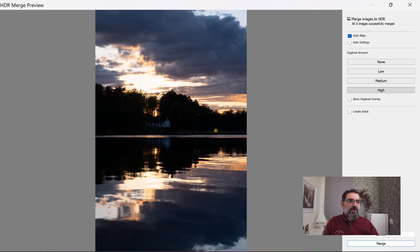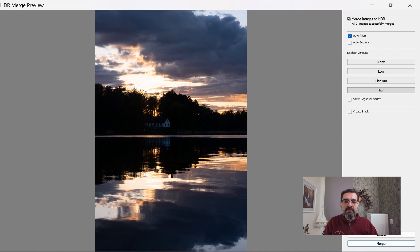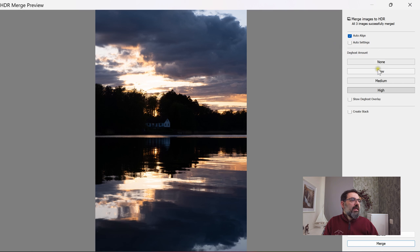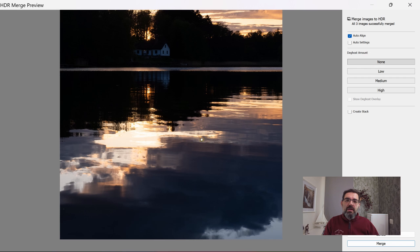Lightroom generated the preview. We have a few options: Auto Align, which I always turn on to make sure exposures are aligned; Auto Settings, which I never use because I want full control; and Ghosting options. Ghosting addresses movement between exposures — waves on water, clouds, or wind-blown leaves — which can cause artifacts during exposure blending.